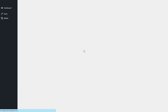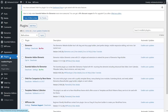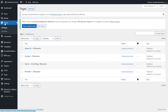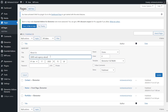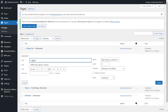Now we have all the needed plugins installed. Back to pages. Quick edit — set the parent of the page, which is the home page. Then change the slug to the name of the page; this will appear in the URL. Click update. Then I do the same for the rest of the pages.